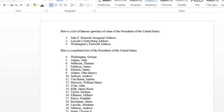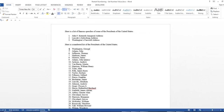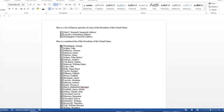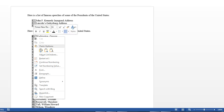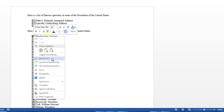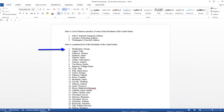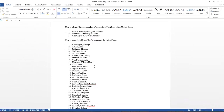Let's begin with the numbering of the Presidents. Click on the actual number in the list. The numbered lists are field codes. When I clicked on number 4, all of the numbers highlighted. So I want number 4 to start at 1. Right-click on the number 4 and select Restart at 1. And the numbering restarted for you.